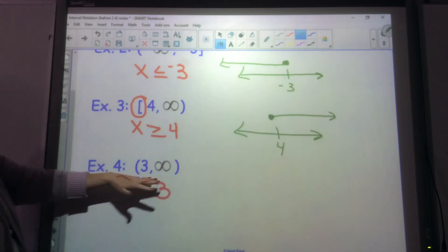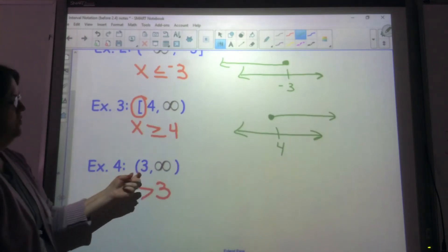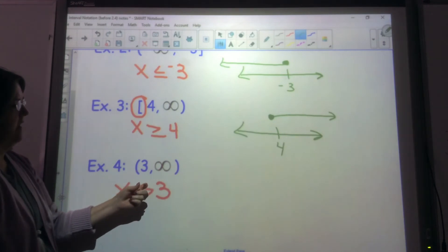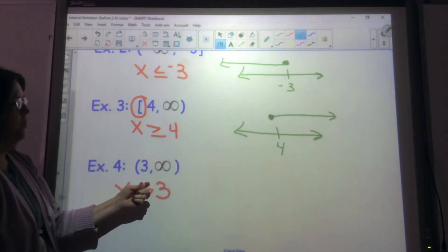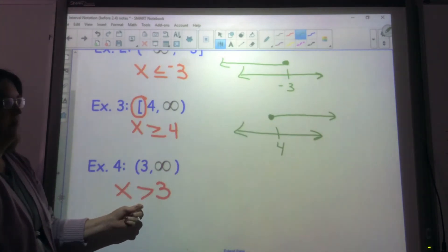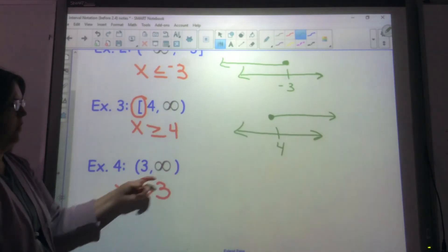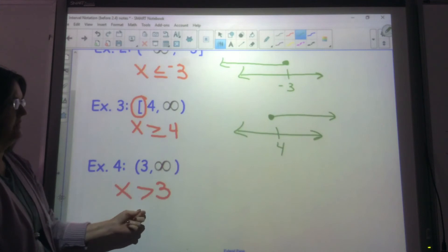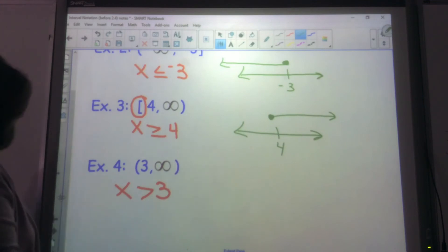Now I have this interval from 3 to infinity. There's no bracket, so it's not greater than or equal to — it's just greater than. x is greater than 3.